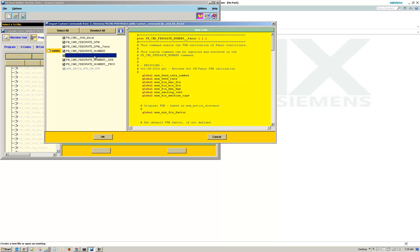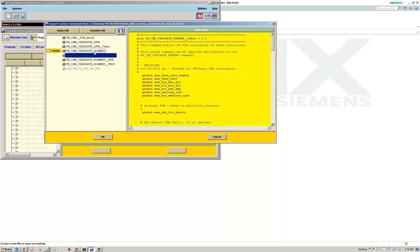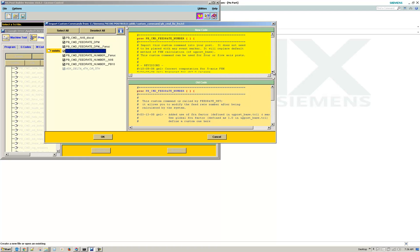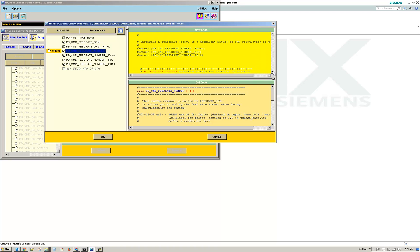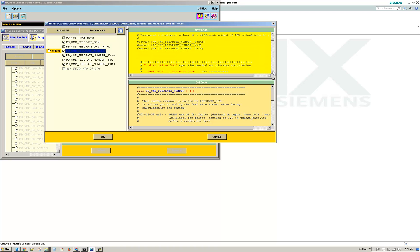And then if you notice here, we've got the feed rate number. And this is where you can set up your own version of a feed rate calculation.